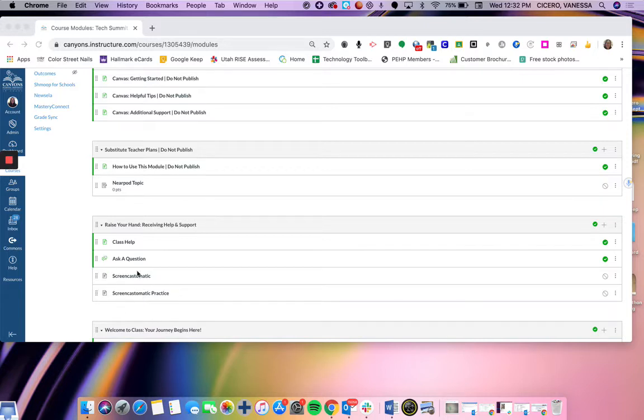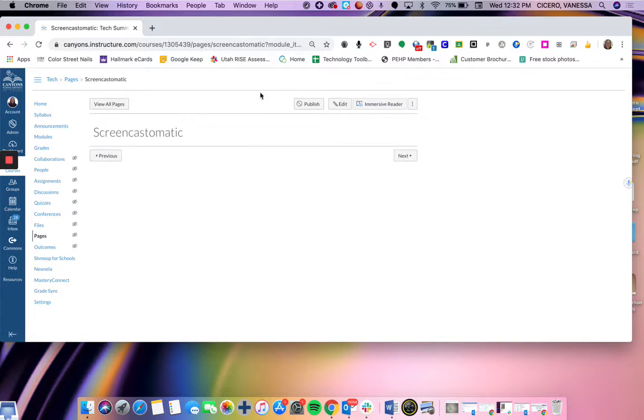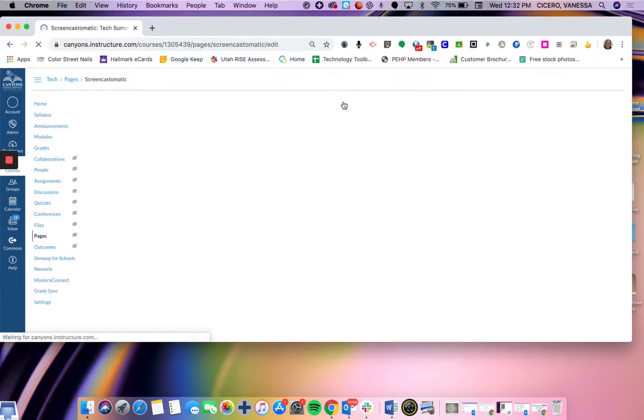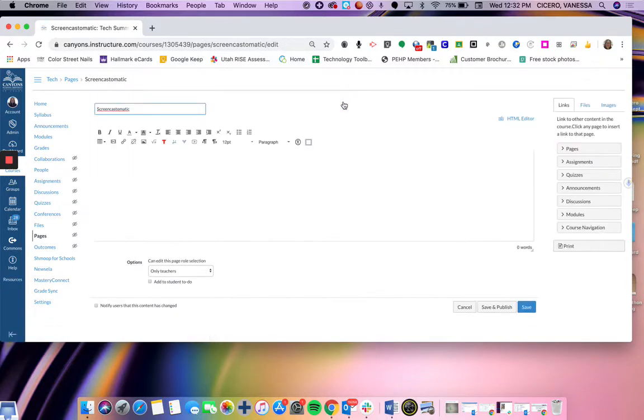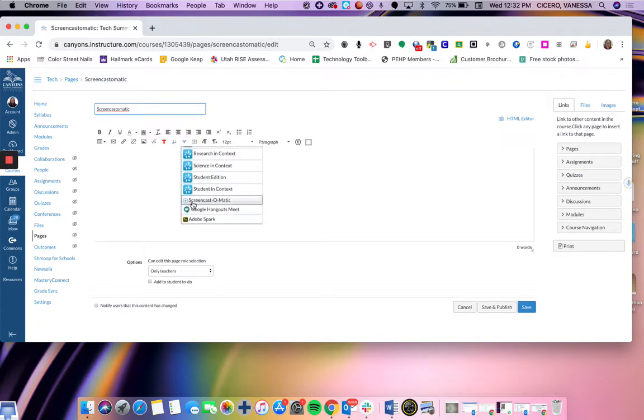Since I already have the page made, I'm going to come up and hit edit. From edit, I'm going to come to this blue caret that says more external tools and I'm going to scroll all the way down to the bottom to the Screencast-O-Matic feature.